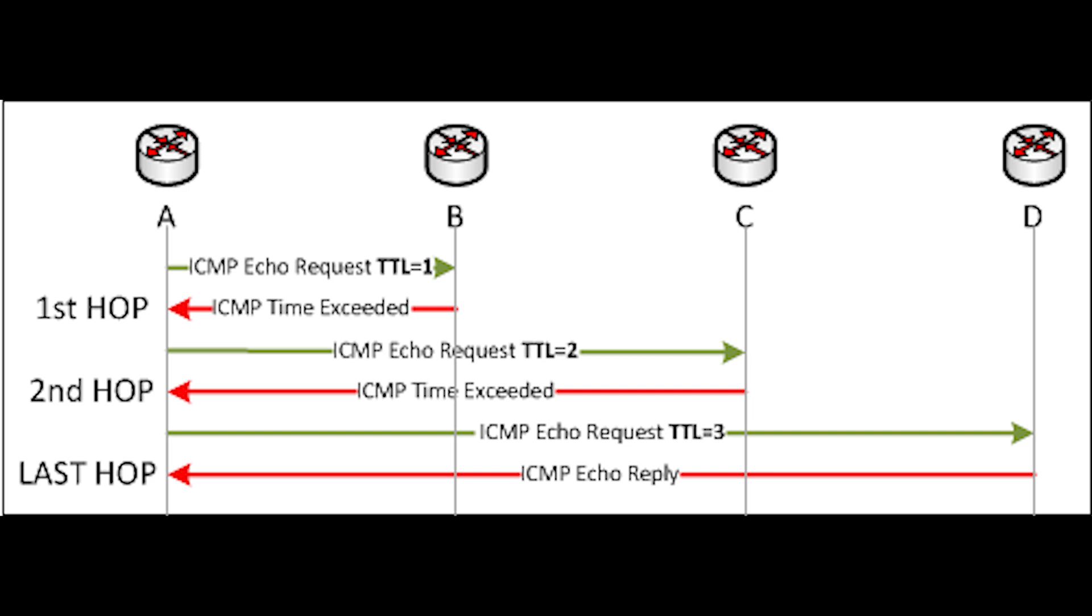In addition to these functions, ICMP performs source quench. In a source quench, the receiving host cannot handle the influx of data at the same rate as the data is sent. To slow down the sending host, the receiving host sends ICMP source quench messages telling the sender to slow down. This helps prevent packets from dropping and having to be resent.